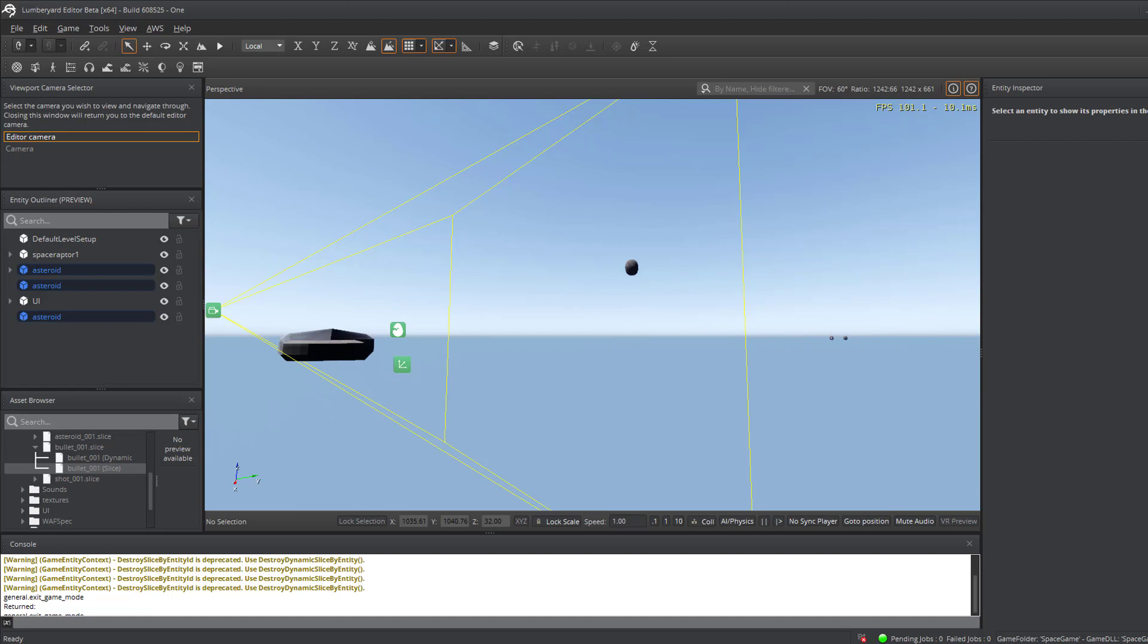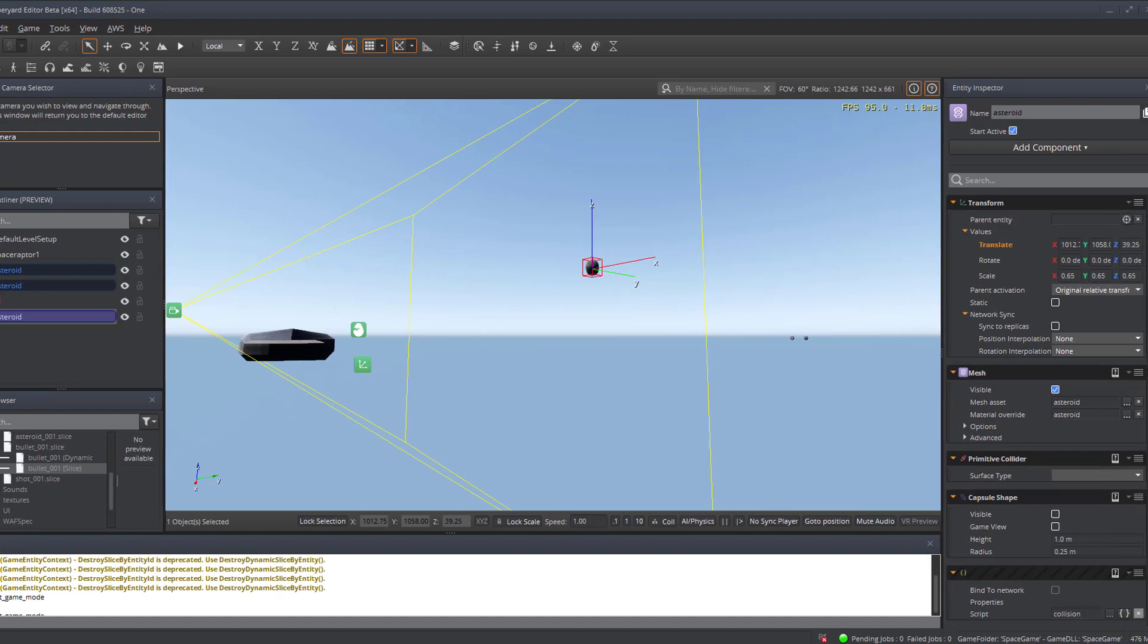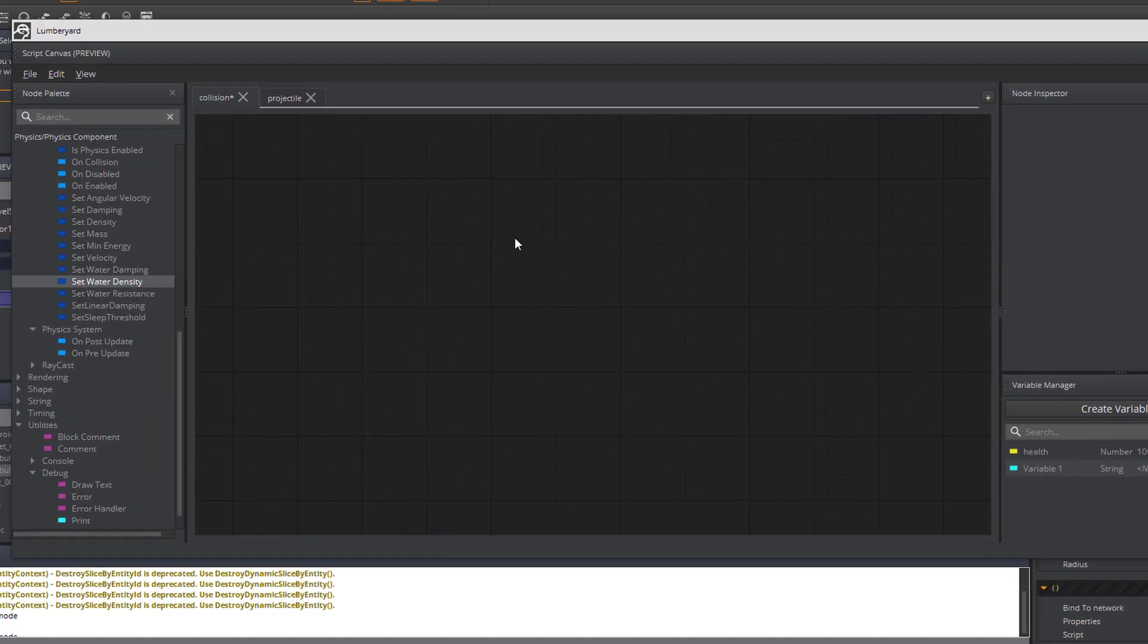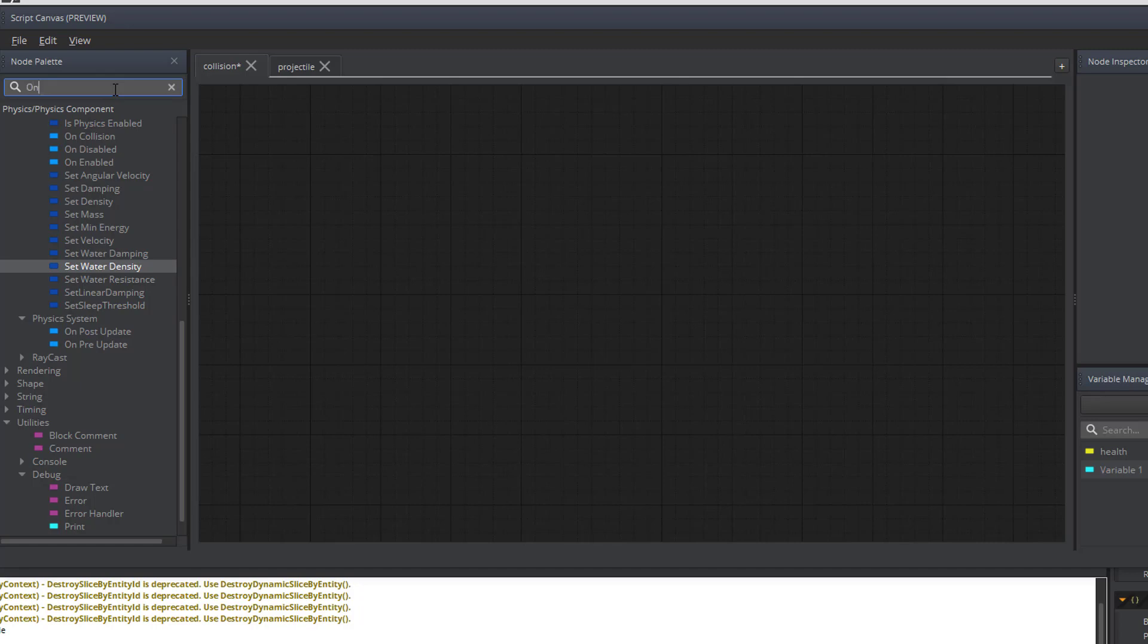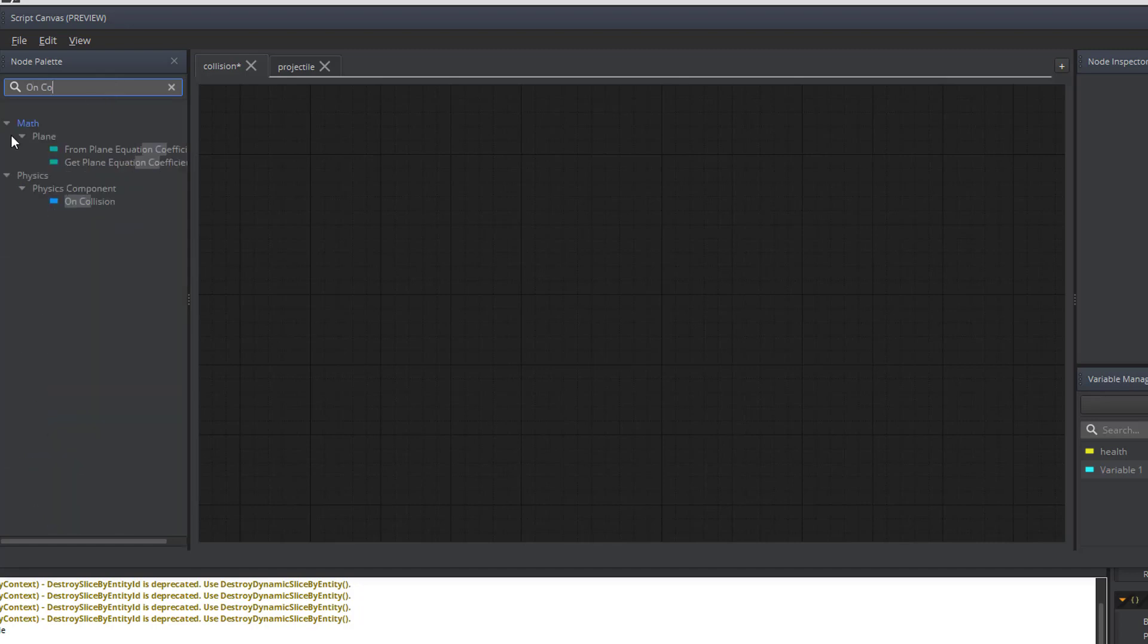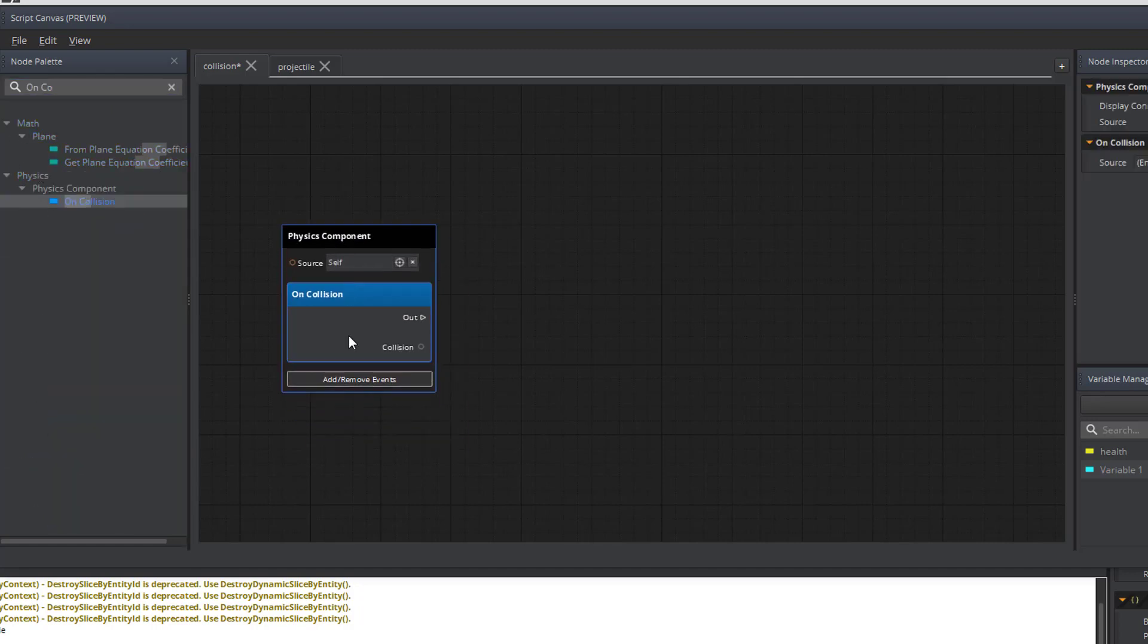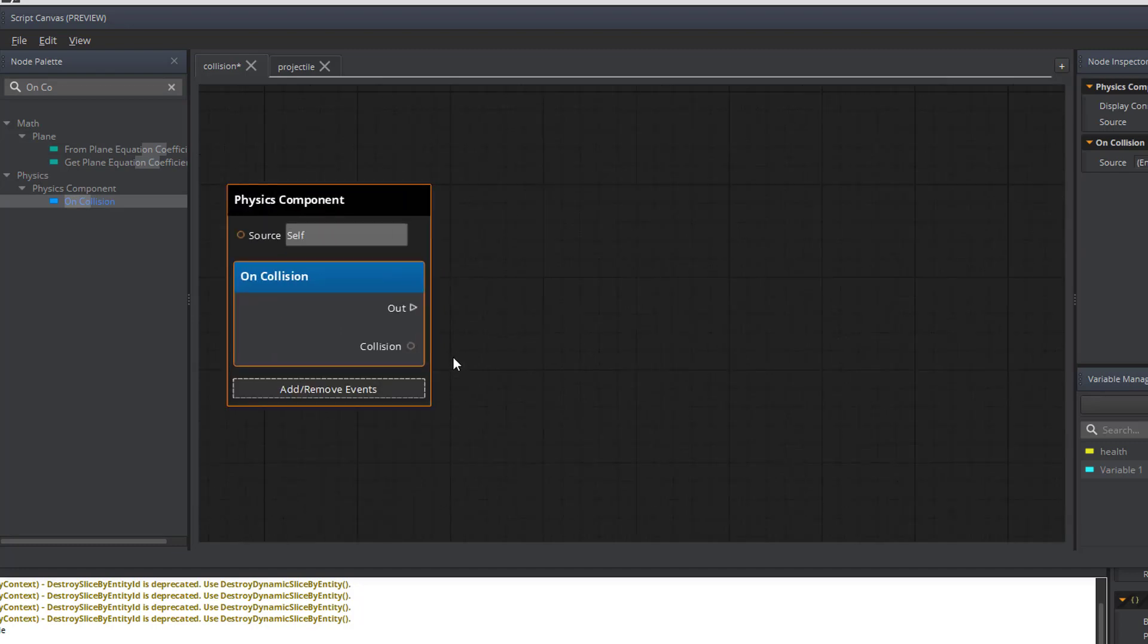So to get started I'm going to open up one of my closest asteroids here and we're going to go into the script canvas for that asteroid. I've created a new script canvas called collision to handle all my collision effects. The first thing that we need in collision is the on collision event, and that is located under physics, the physics component. So we'll drag that onto the screen.